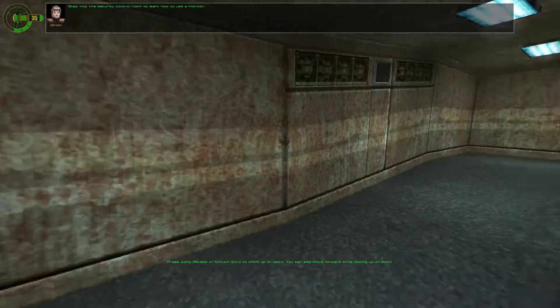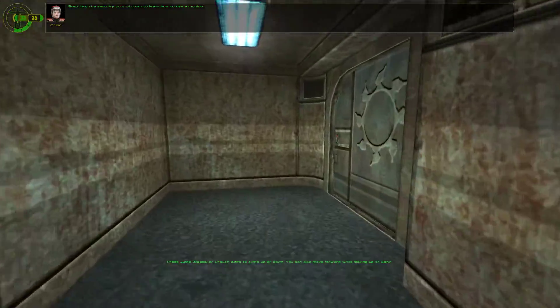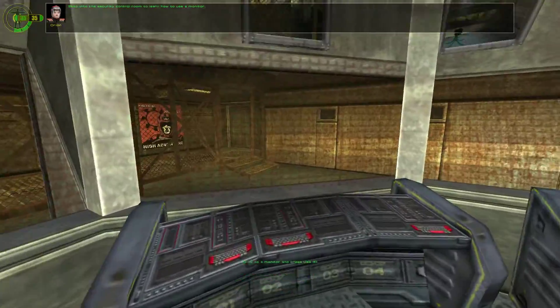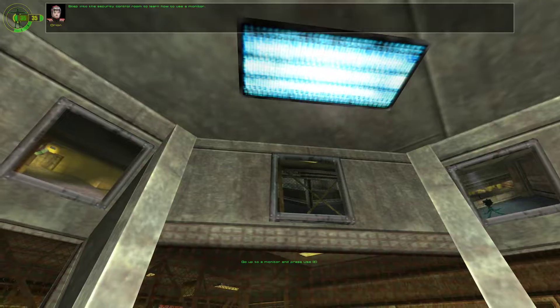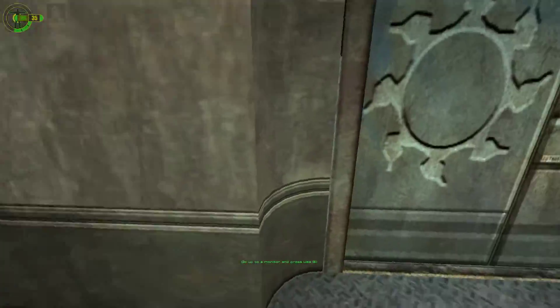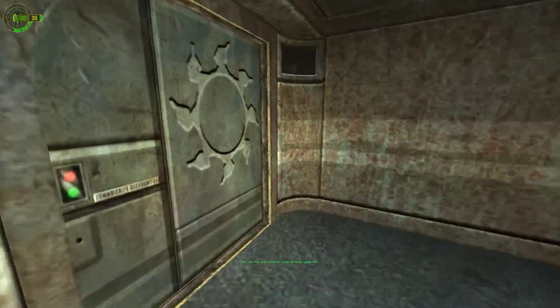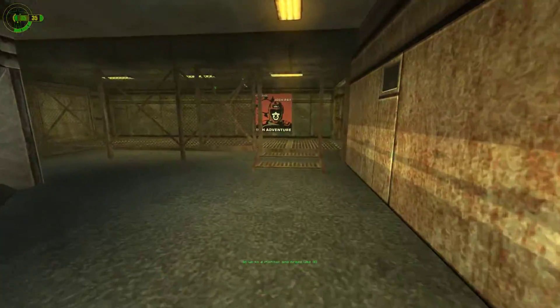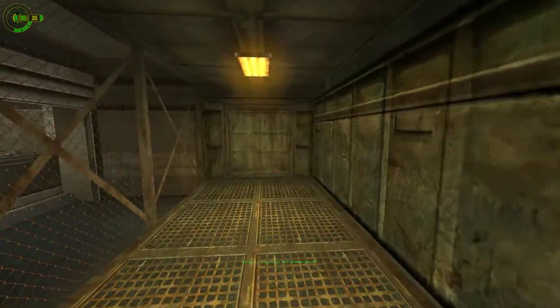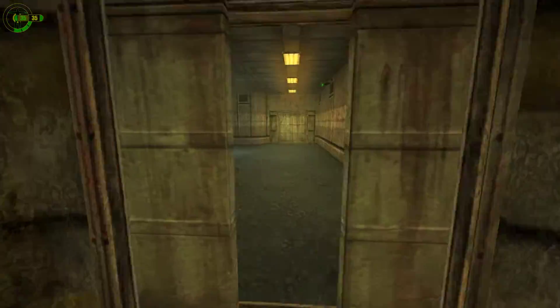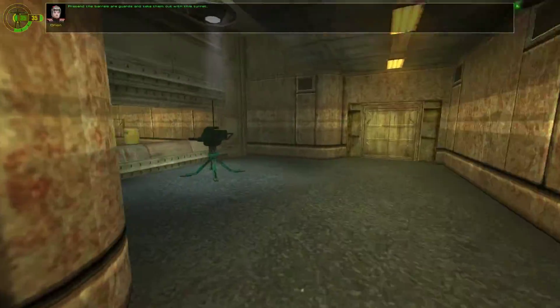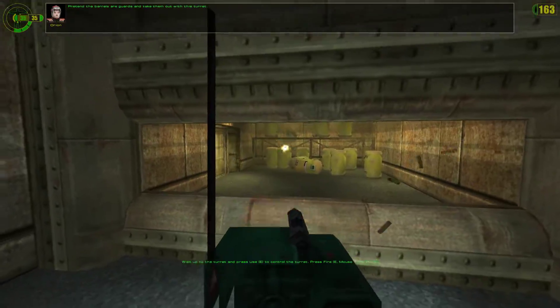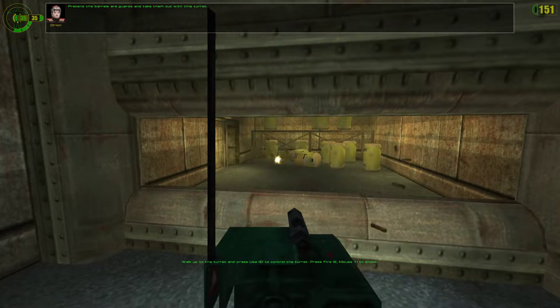Step into the security control room to learn how to use a monitor. Pretend the barrels are guards and take them out with this turret.